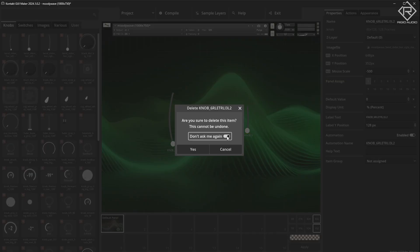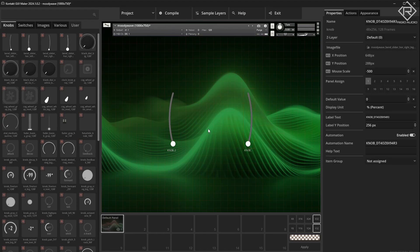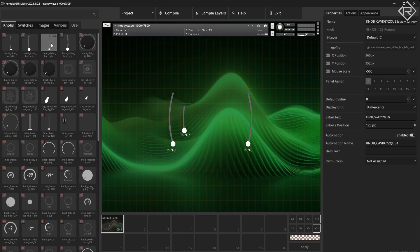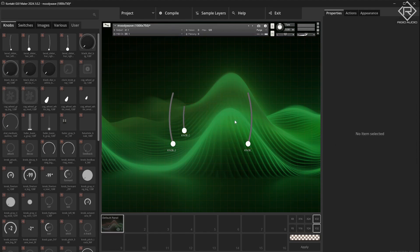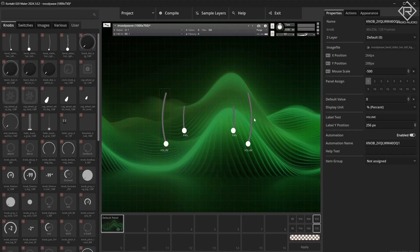Let me drag that one in — no, that was the wrong one. Press delete to delete that. Okay, perfect. What we are going to do is this instrument is going to have two layers for now — we can always update or change things later. We type in 'volume' for that one, 'volume' and 'volume', and maybe 'pan' for the first and the second layer.